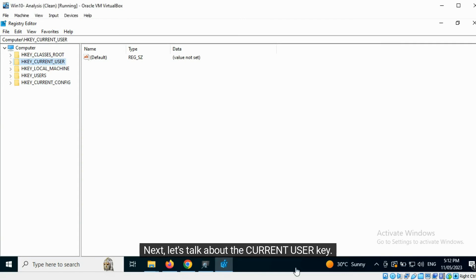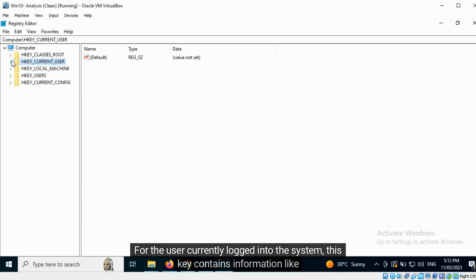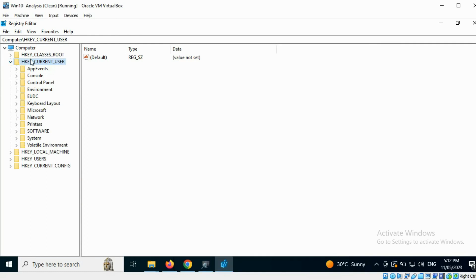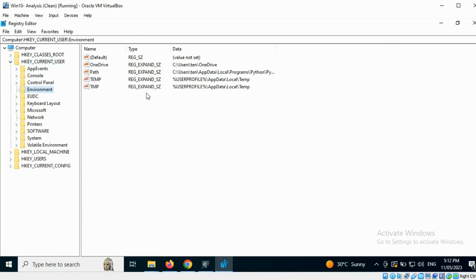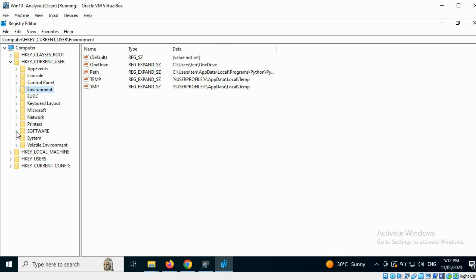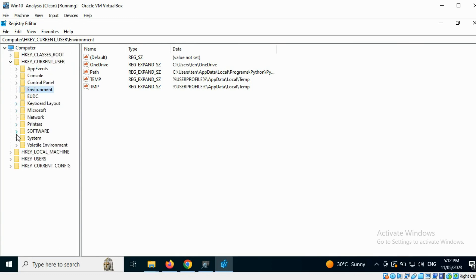Next, let's talk about the HKEY_CURRENT_USER key. For the user currently logged into the system, this key contains information like environment variable definitions, preferences for installed software, and general system settings.